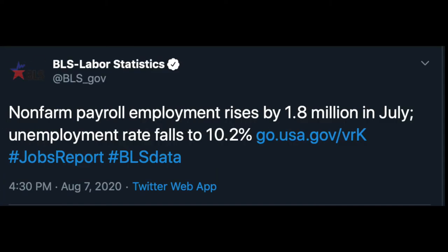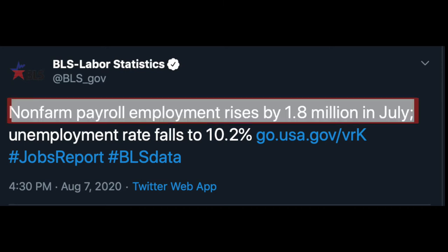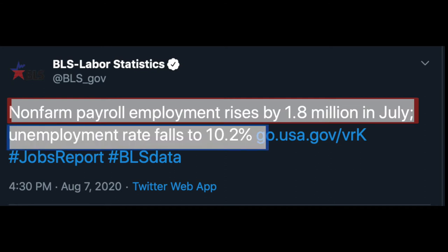When the BLS reports its numbers on Jobs Friday, it includes both the number of jobs created and the unemployment rate. For instance, in July of 2020, the economy created 1.8 million new jobs and the unemployment rate fell to 10.2%. In this video, we'll talk about where to find the most recent job reports and what information is present.